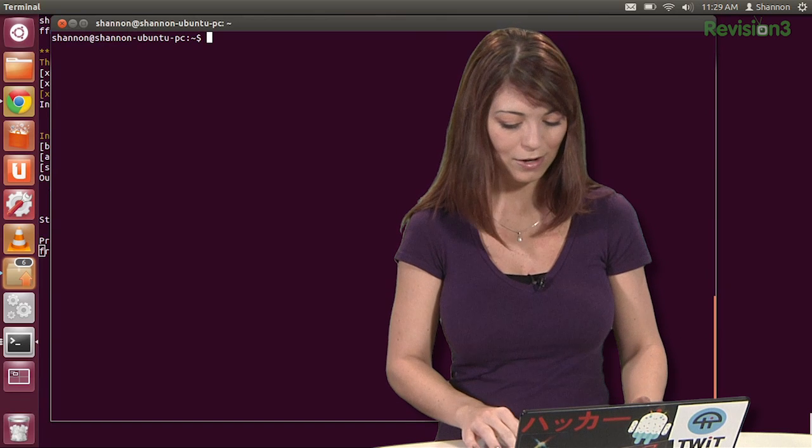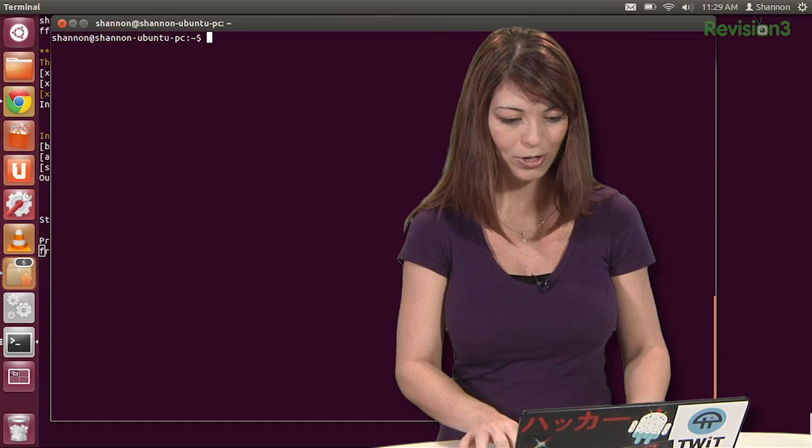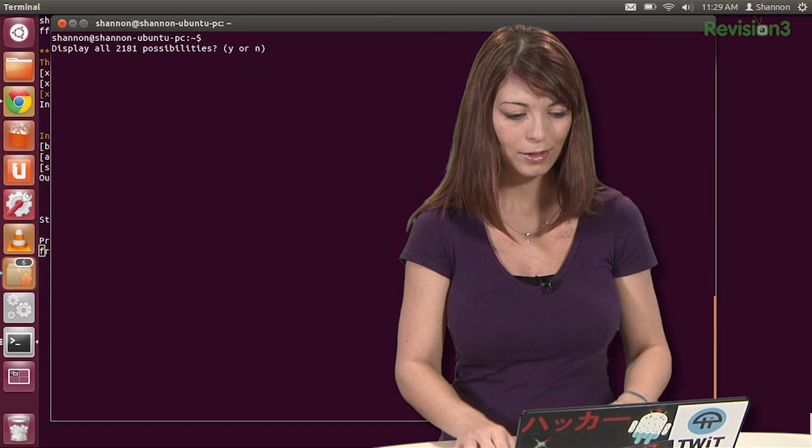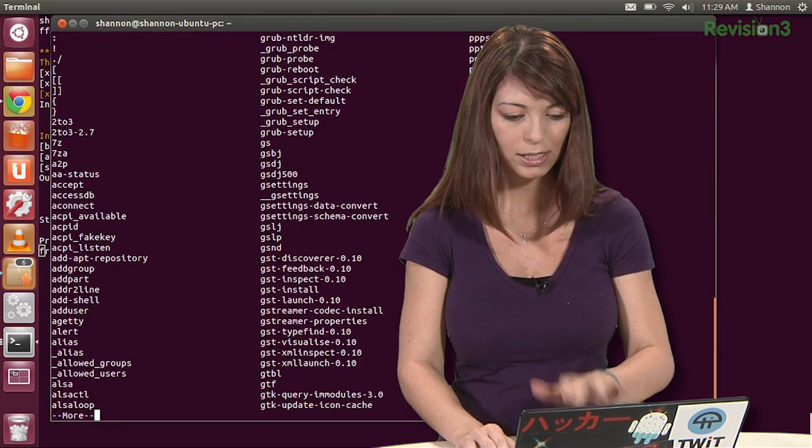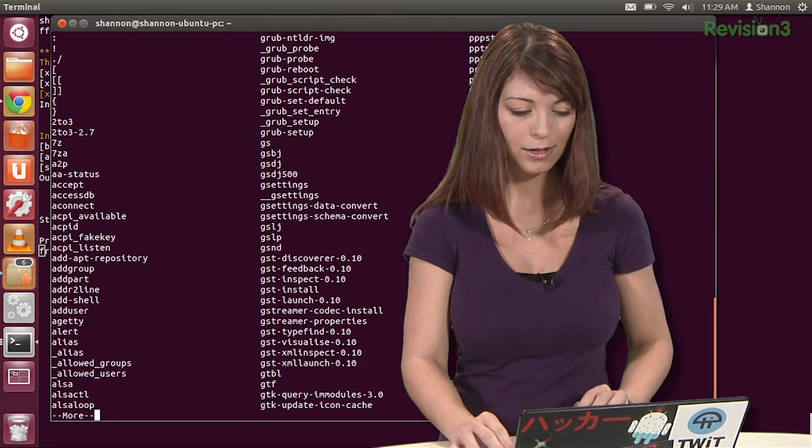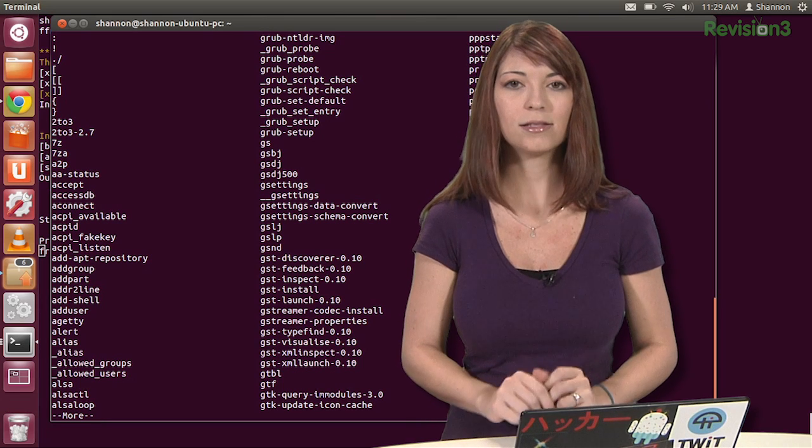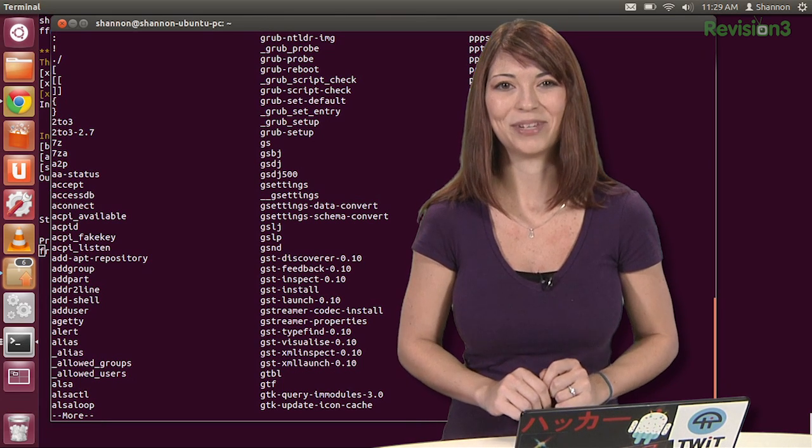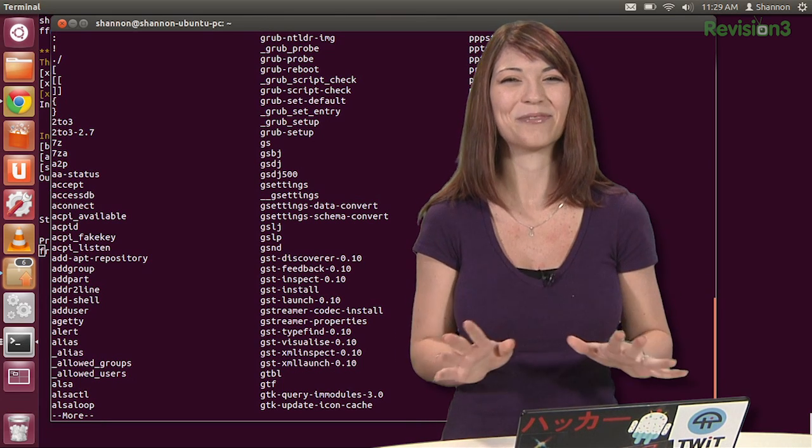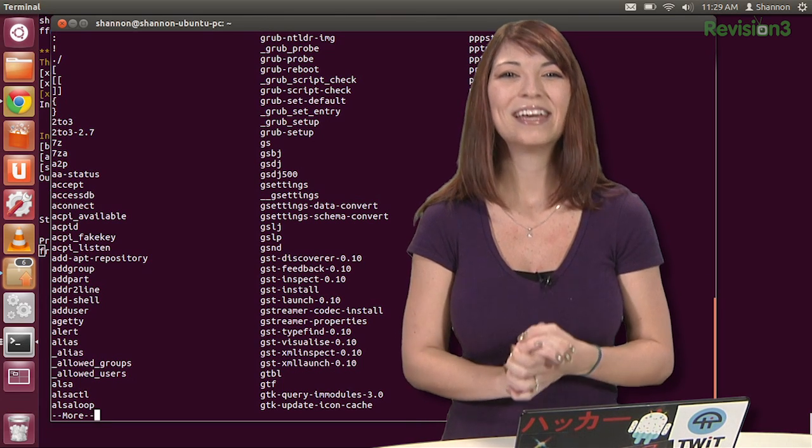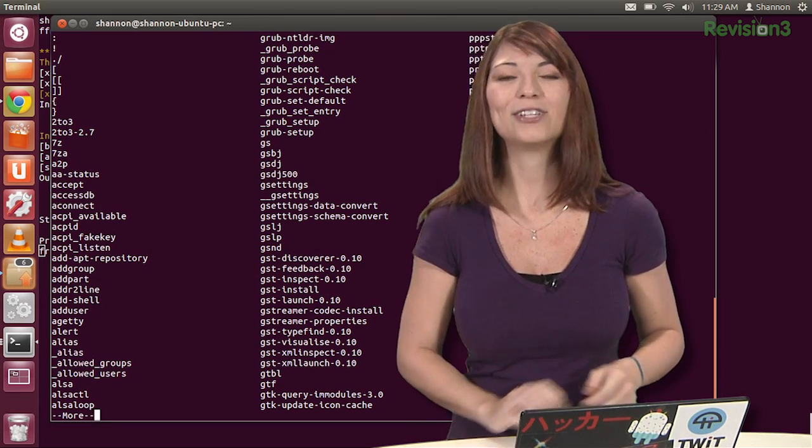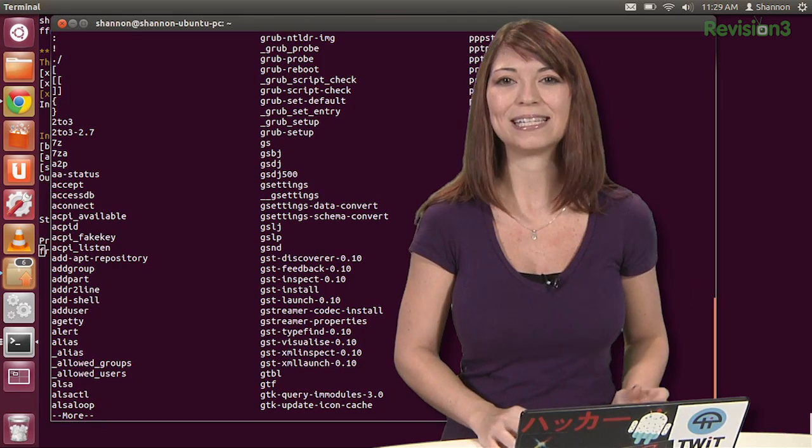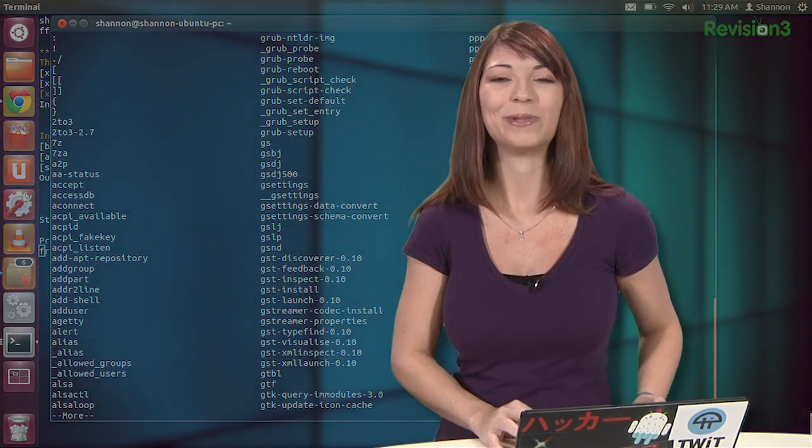Now, first off, ALT question mark. Display all of the possibilities, yes. And that's a lot of possibilities, so we're not going to run all of them. You can also check out the bash man page under read line to see even more completion commands. It's very, very useful.